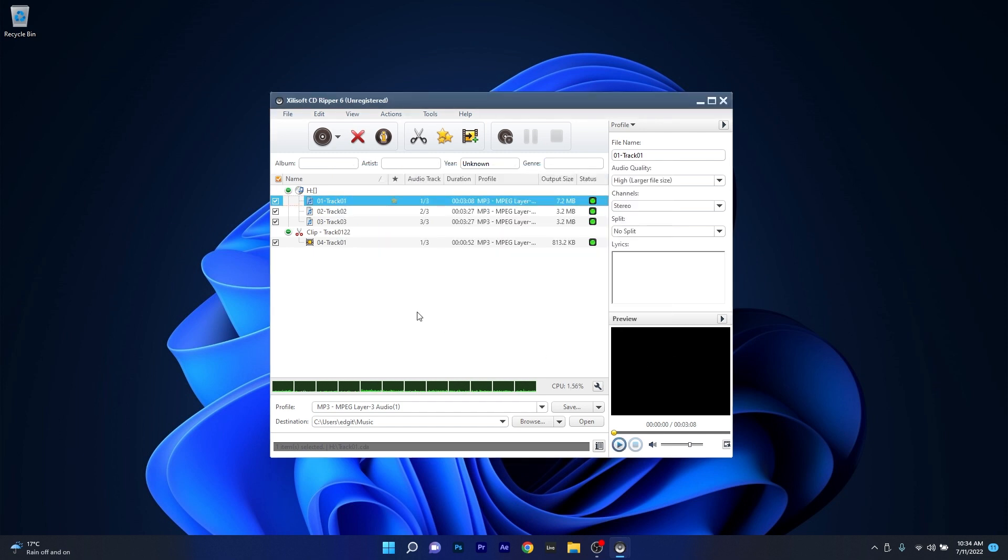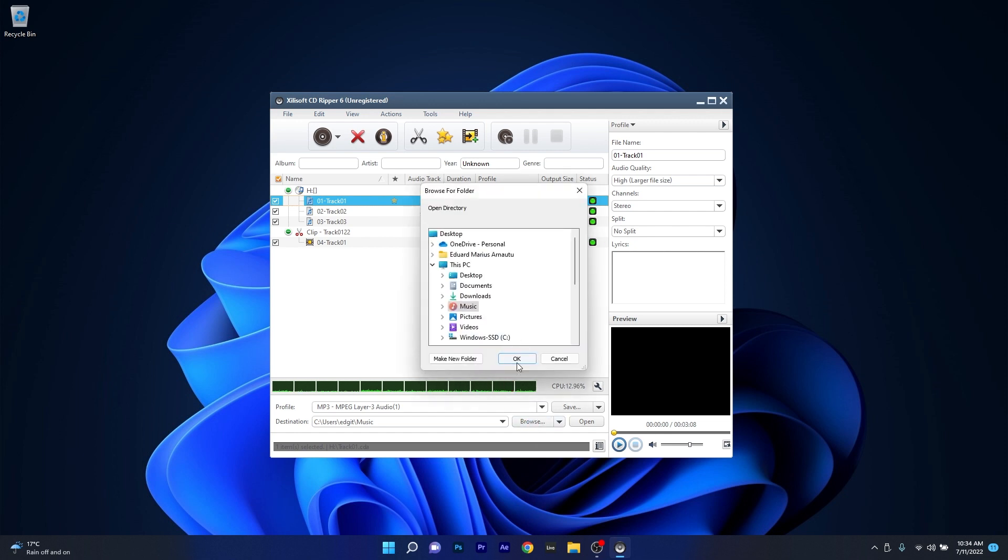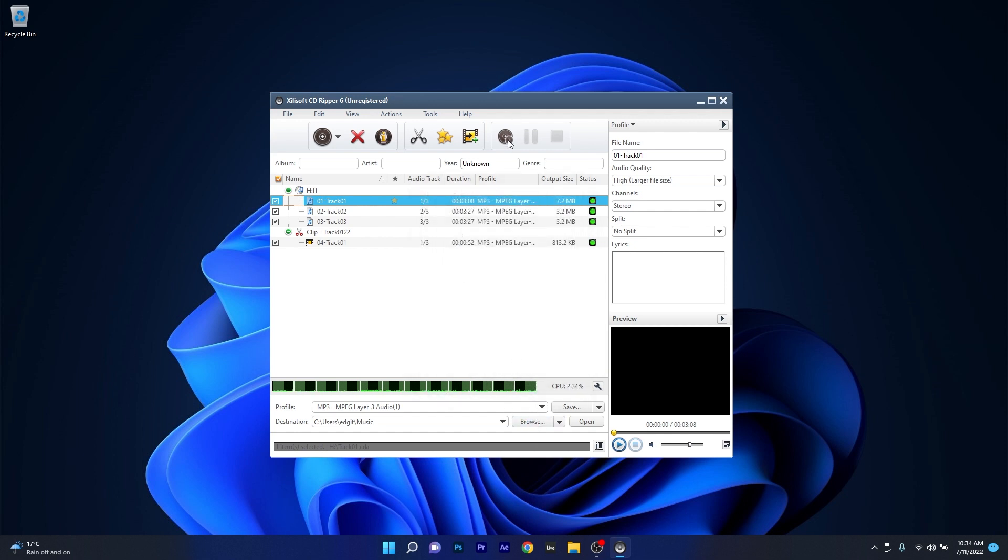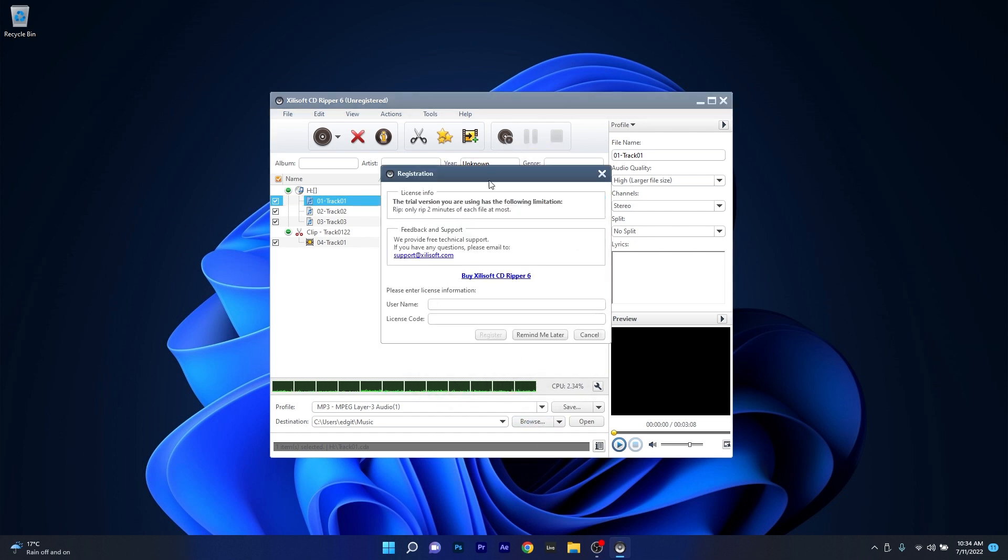Now when you decided on the preferences, simply choose your destination and press the convert button. There is a catch 22 here, which is a limitation when it comes to the free software. You can only rip 2 minutes of each file at most.